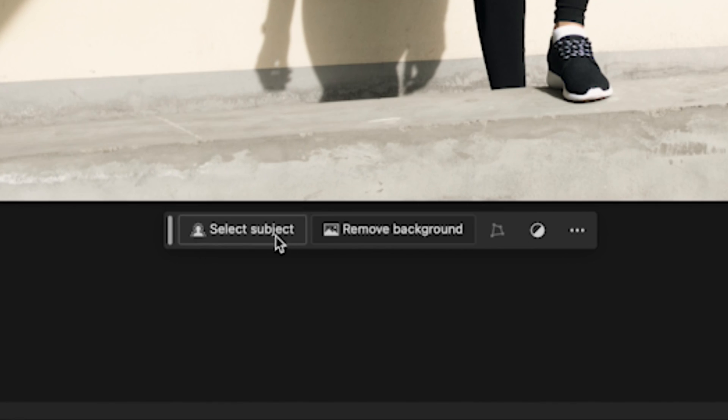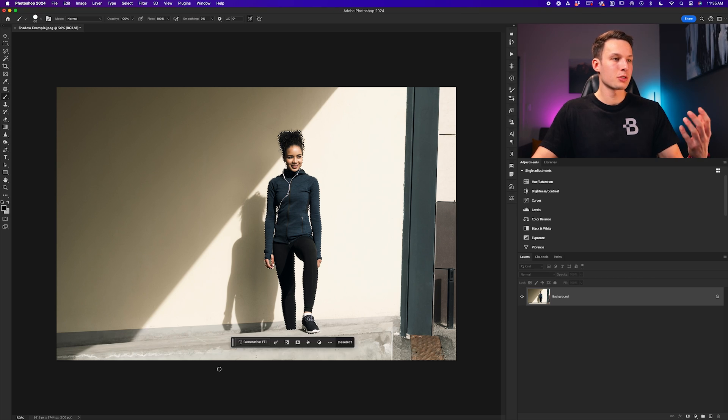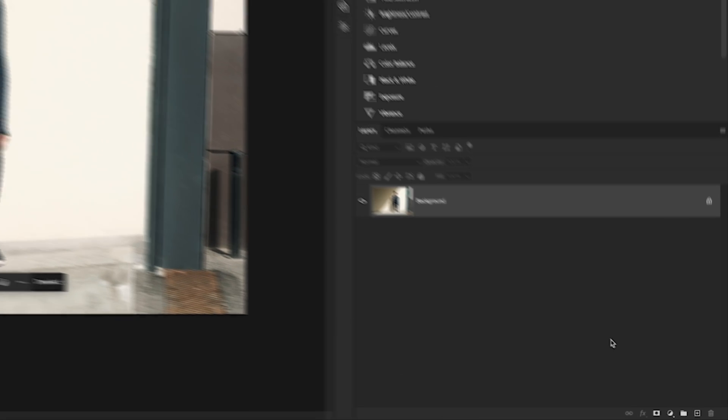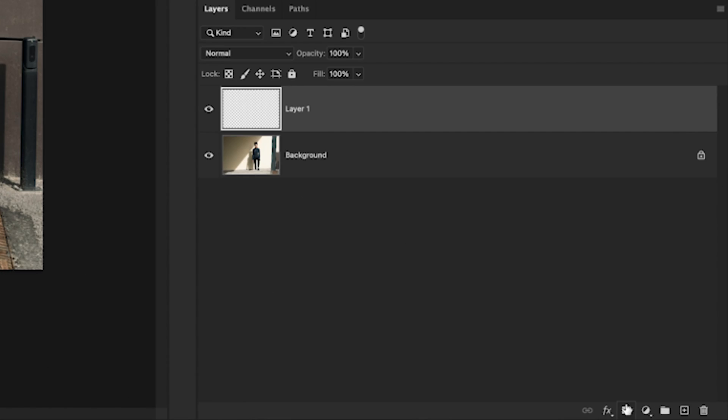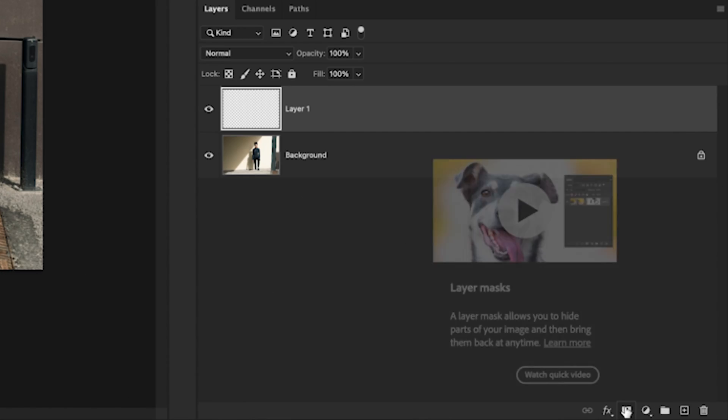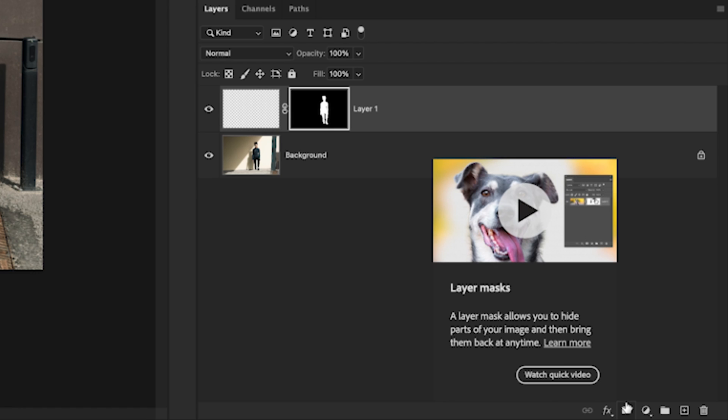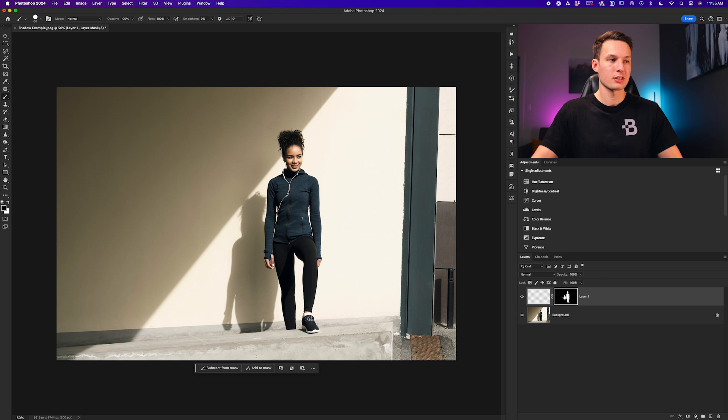To begin, I'll click on the select subject button with my image layer selected to select my person from the photo. Now I'll click on the new layer icon and then click on the layer mask icon to apply that selection area of our subject onto this new layer's layer mask.